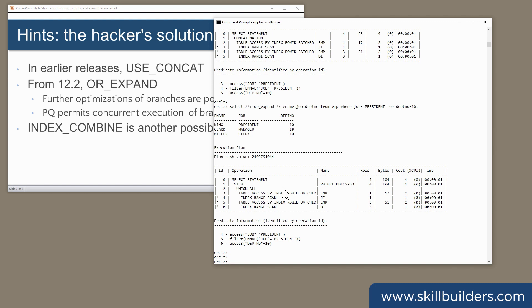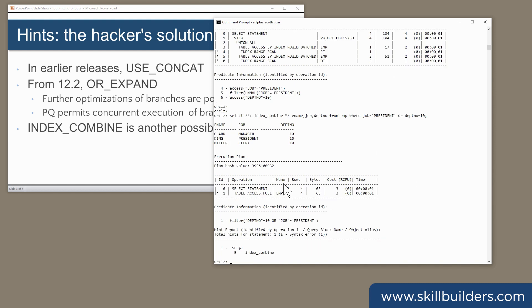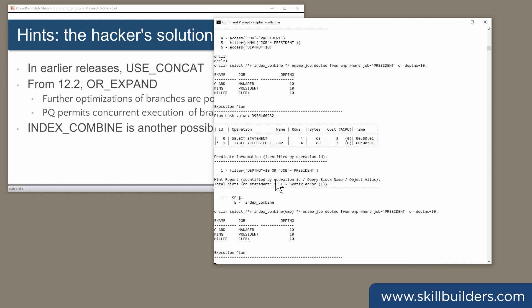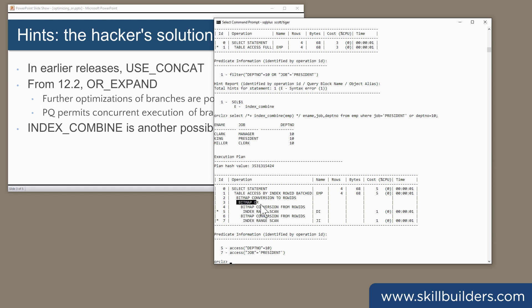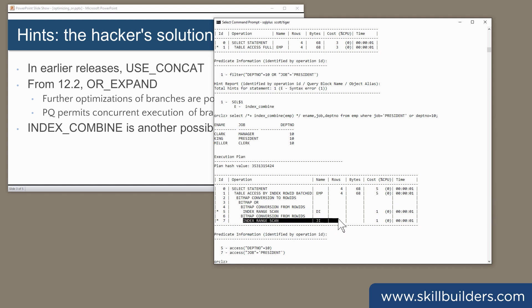Lastly, we have the index combine hint. And that is pretty cool. So I mentioned before that bitmap indexes might be useful. Well, what this hint has done is forced Oracle to generate bitmaps and merge them dynamically from the two B-tree indexes.